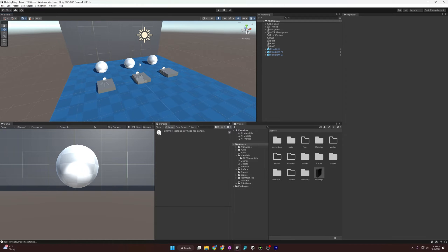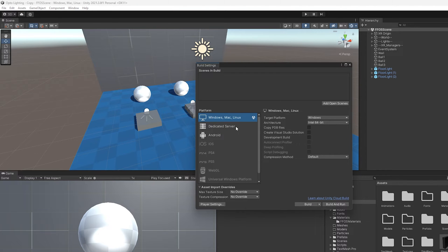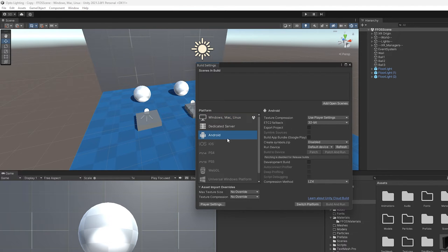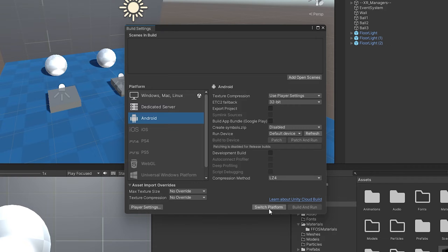The first thing that we want to fix is our actual build settings. If you go to file, build settings, we can now switch to the Android platform since we've installed that module. If you click this, it might take a minute, but it'll switch over and we can then build for Android.